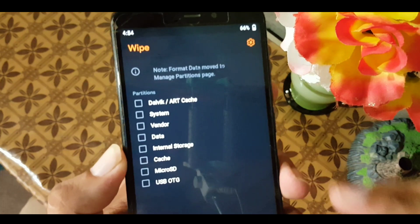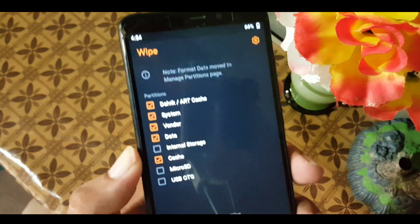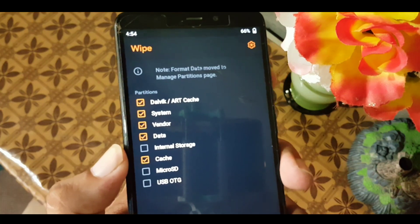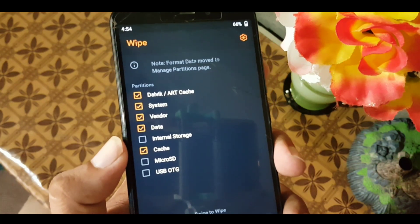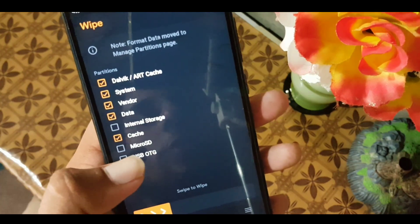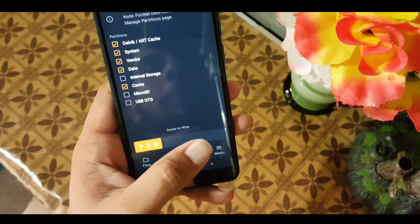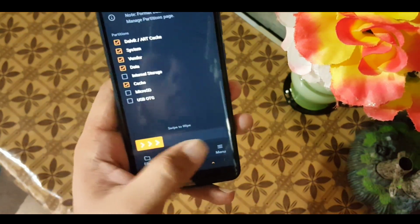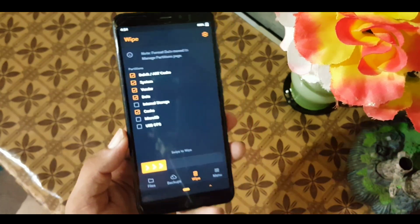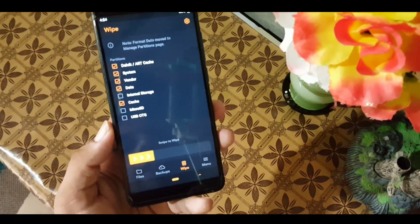After rebooting into recovery mode, go to Wipe and wipe everything except the internal storage. Wipe the Dalvik, ART, system, vendor, data, and cache. Do not select the internal storage, micro SD card, or USB OTG. After that, swipe to wipe and wipe the selected partitions.